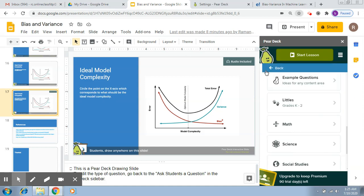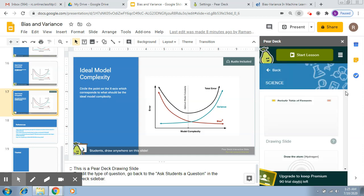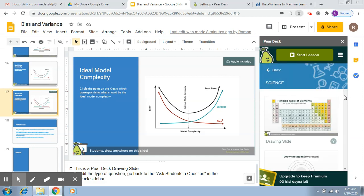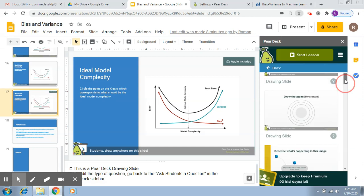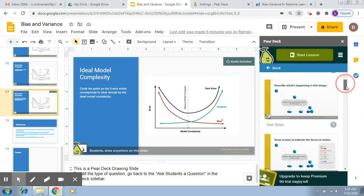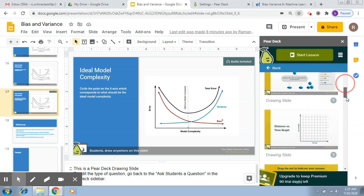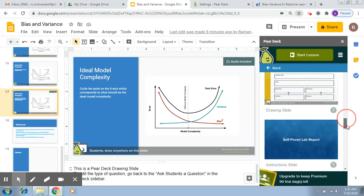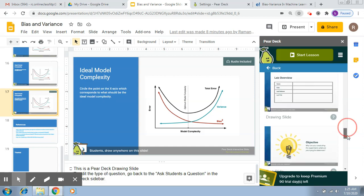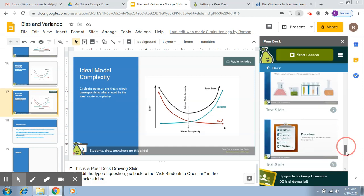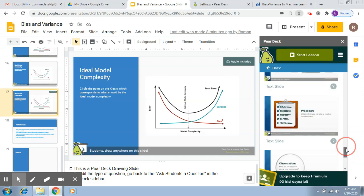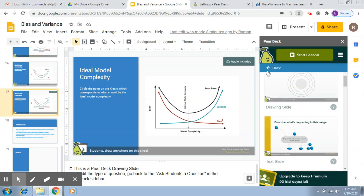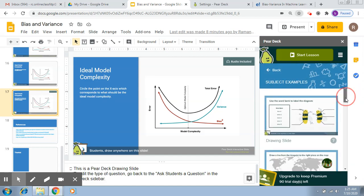Similarly, if you go to science, you will see some questions that relate to science. There is a periodic table, draw the atom, what's happening in the image, Venn diagram, cause and effect, evidence reasoning where you talk about lab reports, procedure, materials. So all of this belongs to science. Of course, if you go to example questions now...